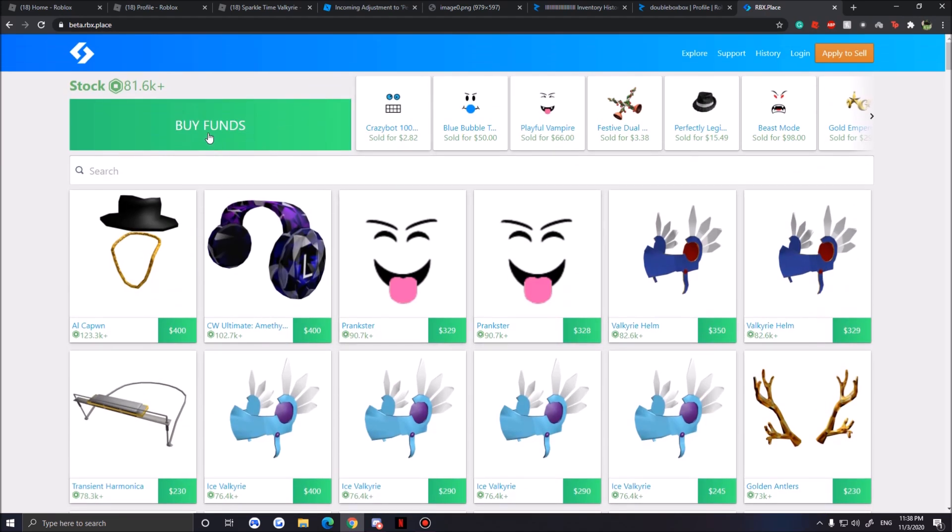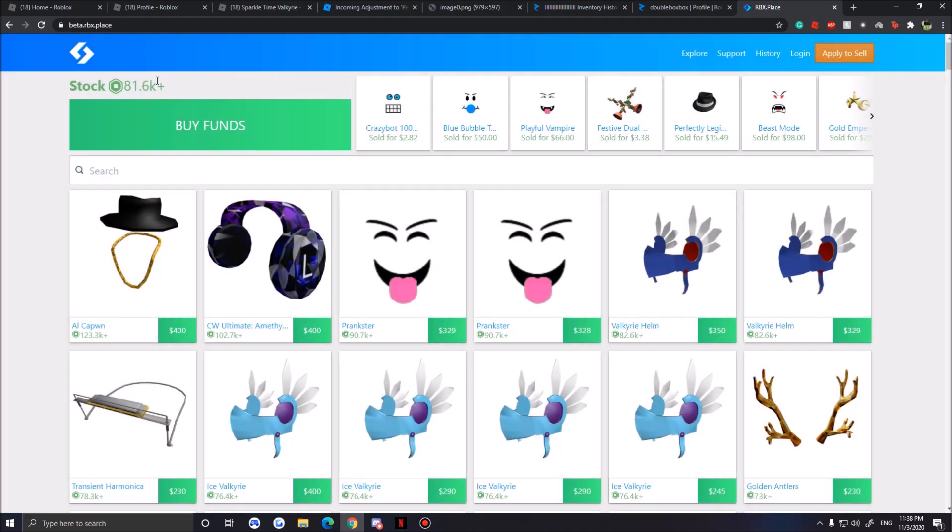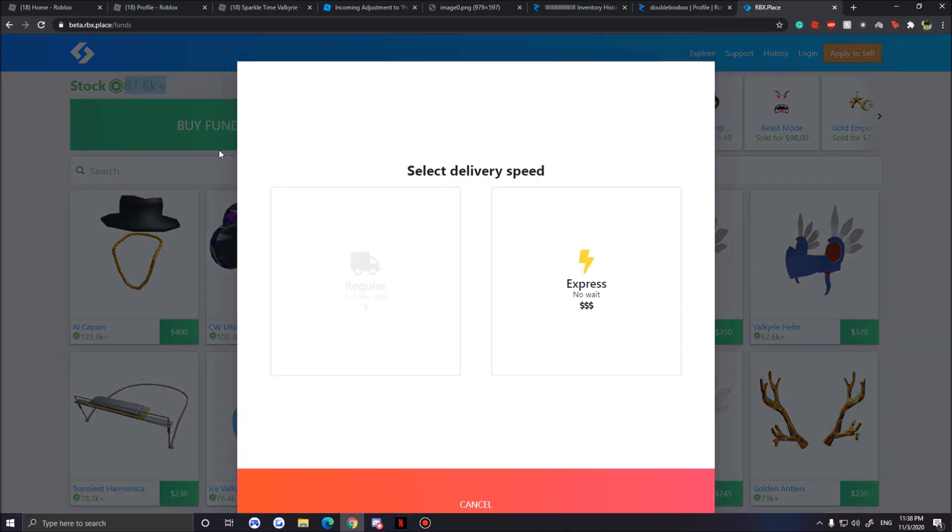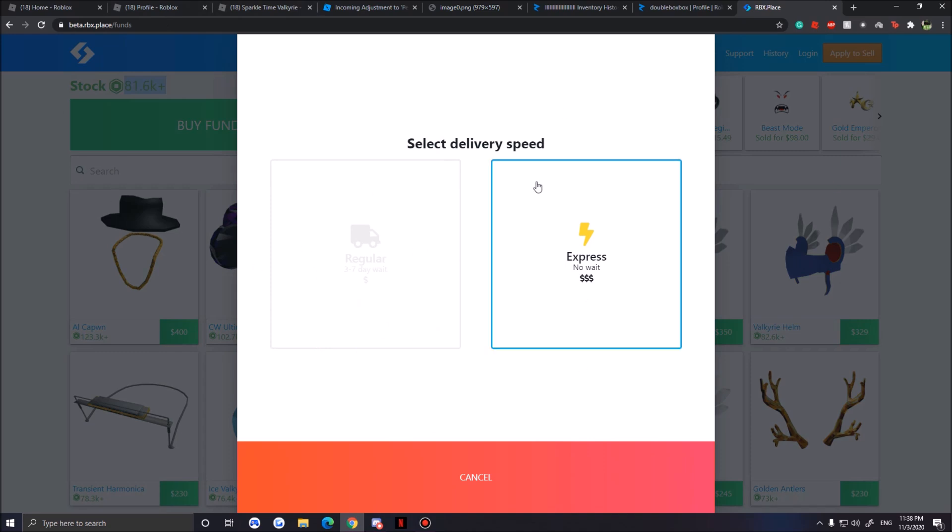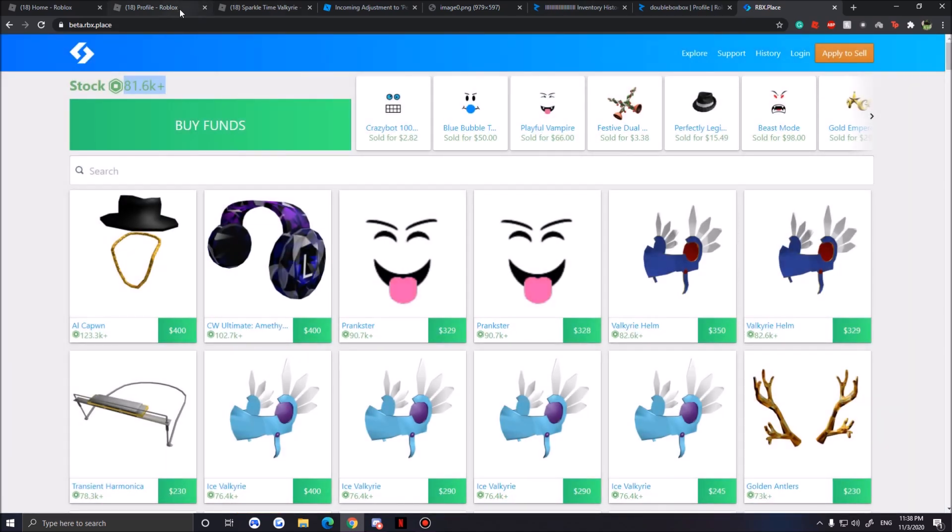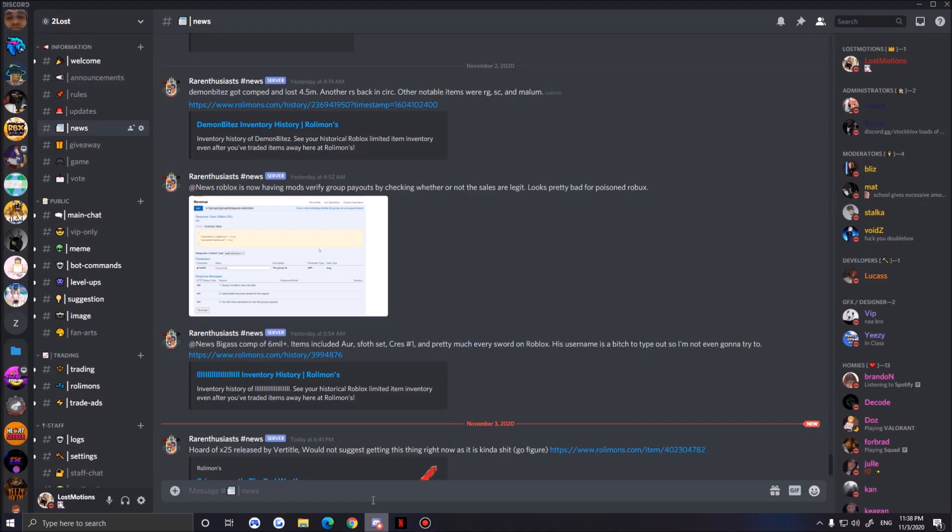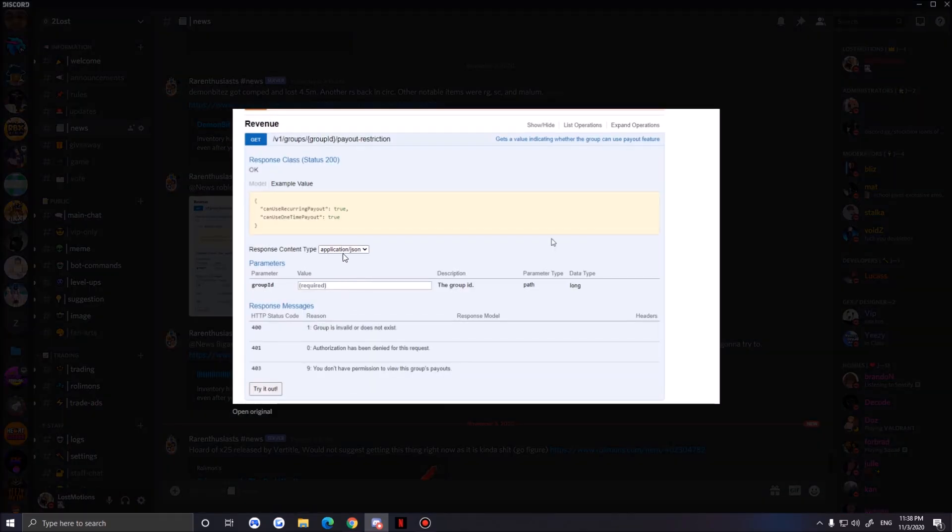This is a huge thing. Basically compers can't sell robux anymore. For example, here we go rbx.place - when I want to buy funds, there's 81,000 robux in stock. You buy robux and now you have to wait around three days to get your robux. With this new thing right here...